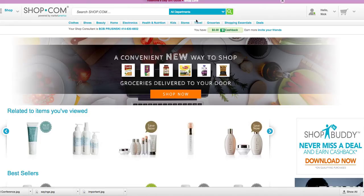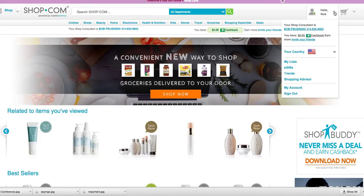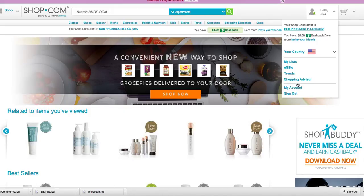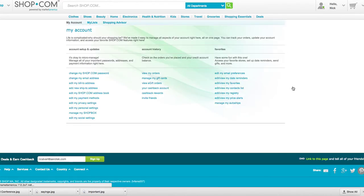I created you an account in shop.com, and here you are — Hello Nick. I used my personal information to create your account, so what you need to do to change it is log in with your email that you gave me. I'll send you an updated email also. Go to my account, and when you're in my account, go over here to edit my personal settings.